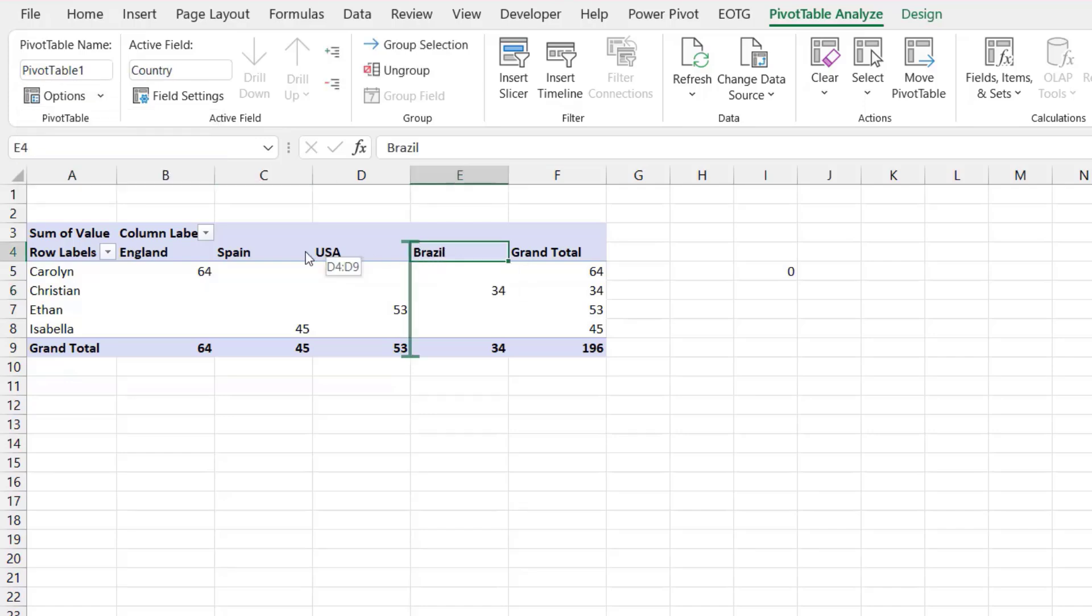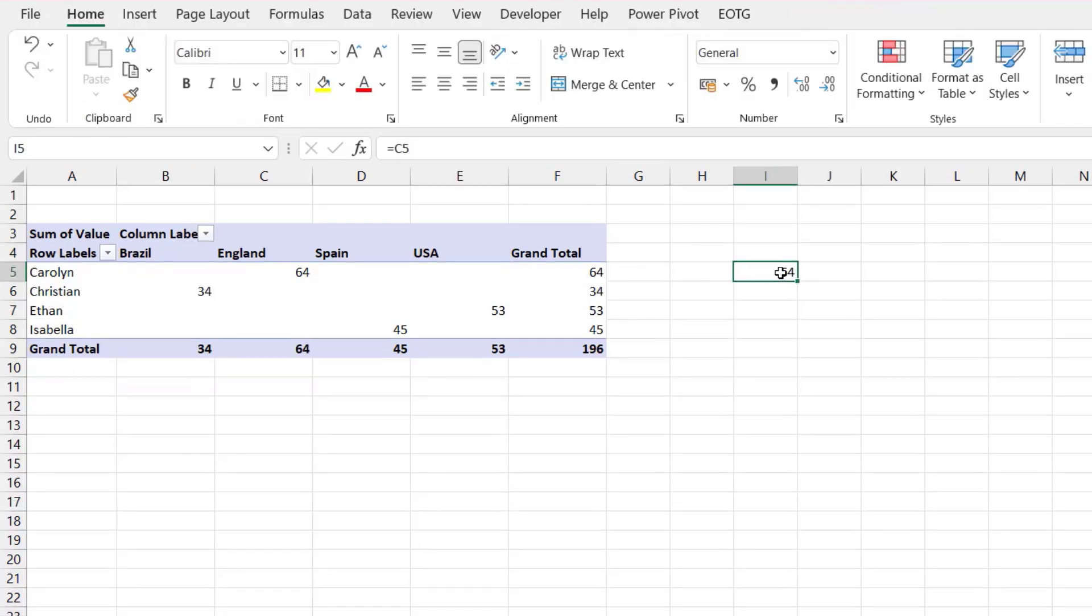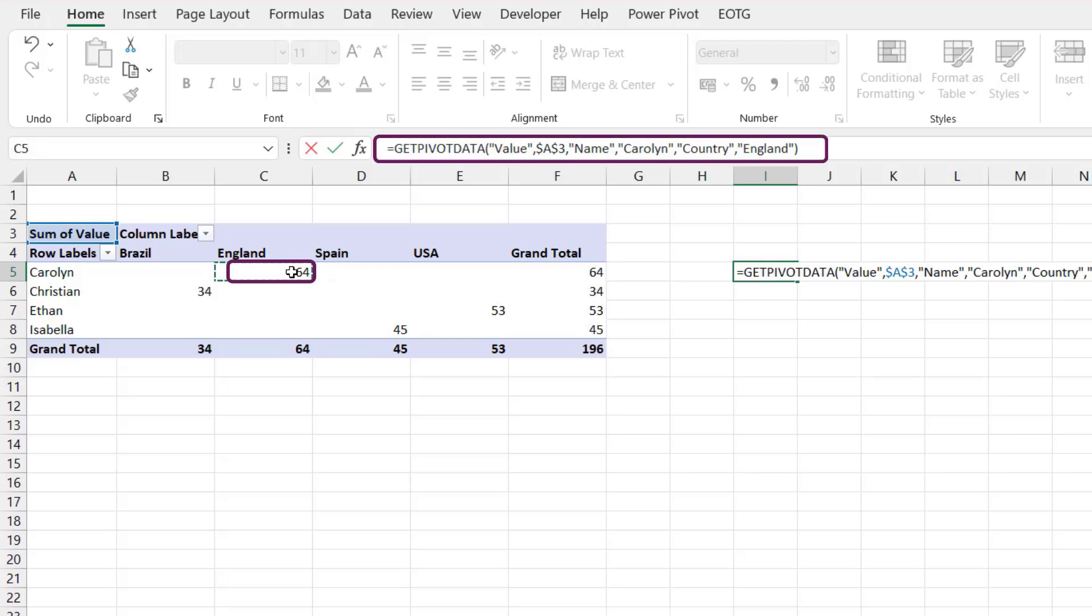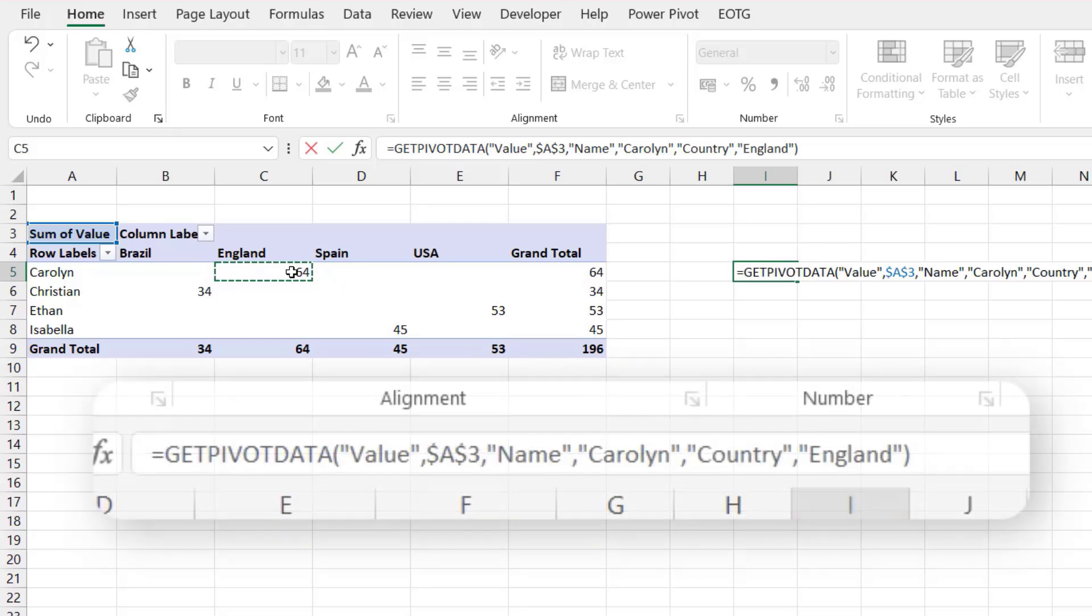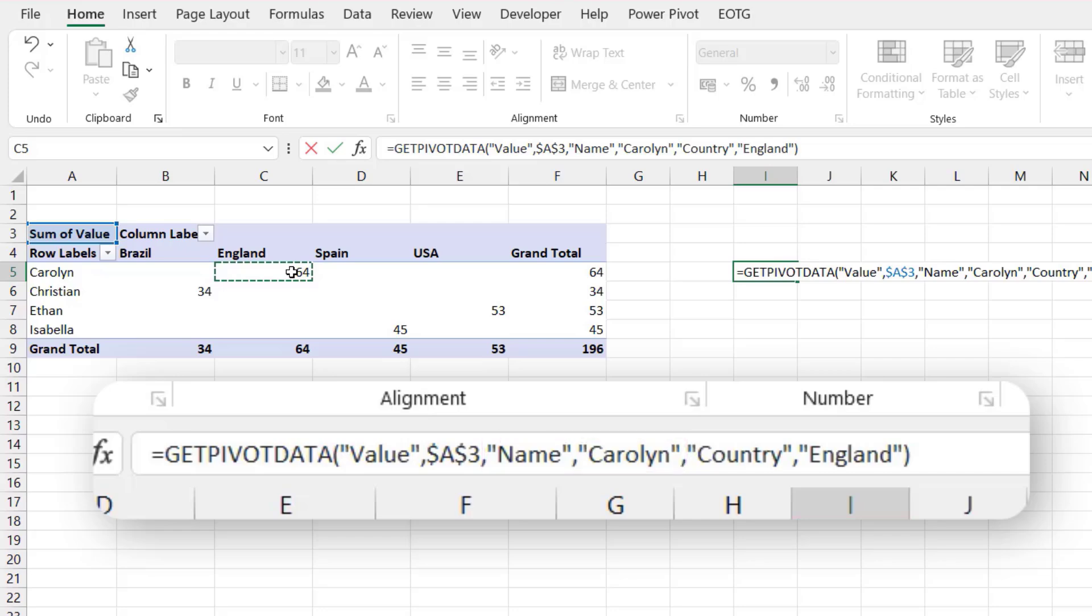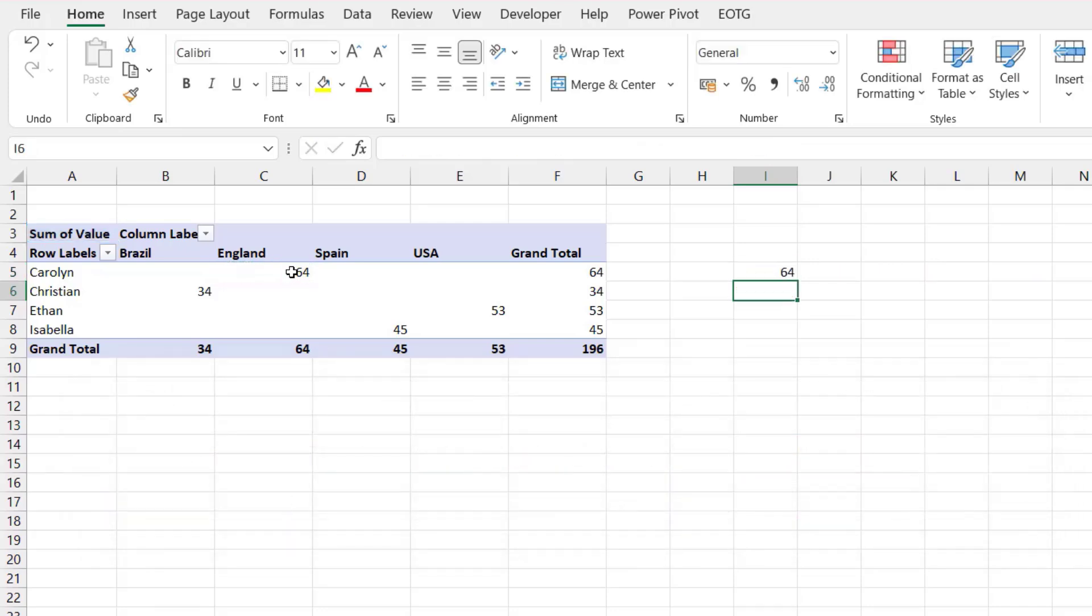I'll drag Brazil back to the start which is as it was when we first created this table. In cell I5 again I type equals and click on cell C5. You'll notice that it no longer says equals C5, but instead Excel creates the getPivotData function for us. So let's just have a brief look at this function. It starts with equals getPivotData. The first argument is value, and this is the name of the field that we are calculating on. Next it references cell A3, that is the first cell at the top left of our pivot table. The following fields then come in pairs. So the first item is the pivot field, so name is the pivot field, and from that pivot field we want the name of Carolyn. The second pivot field is country, and from that field we want the value England. I'll press return; that calculates to 64.